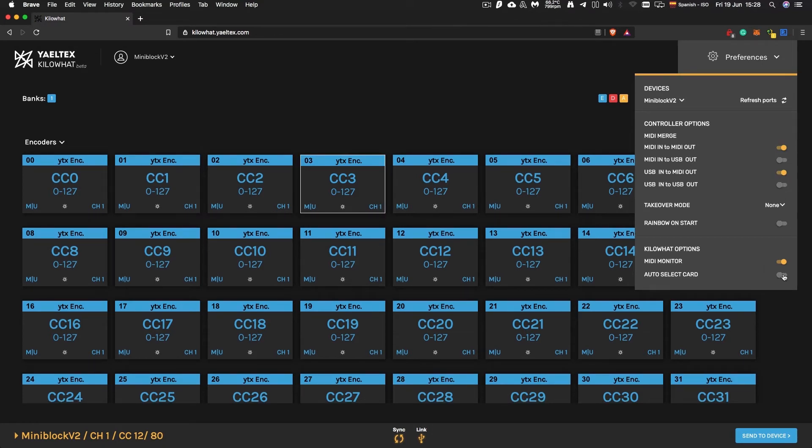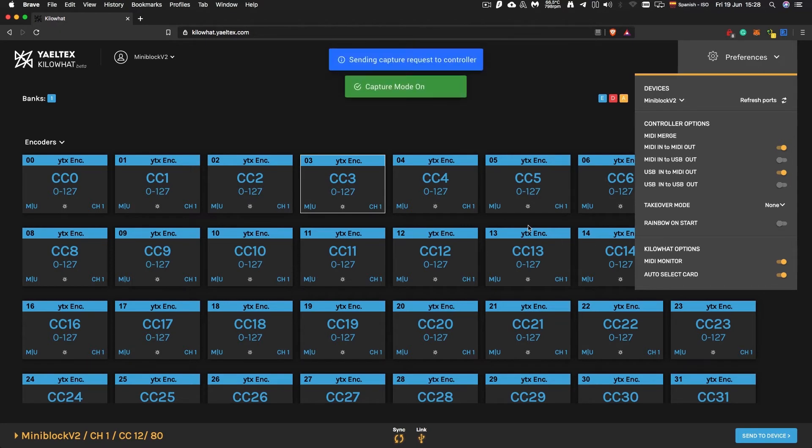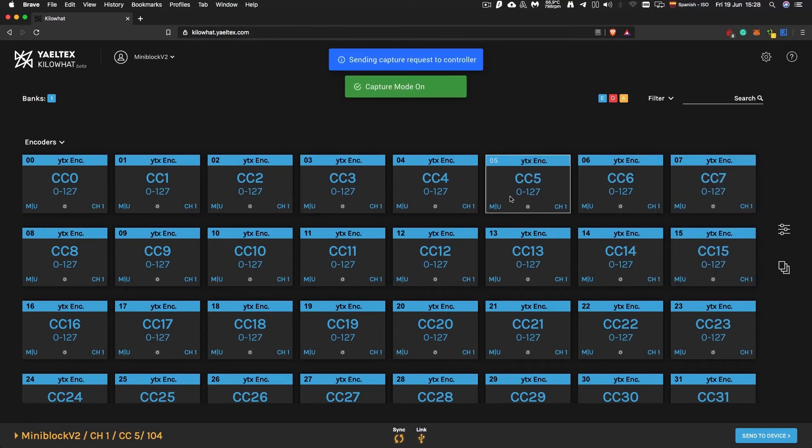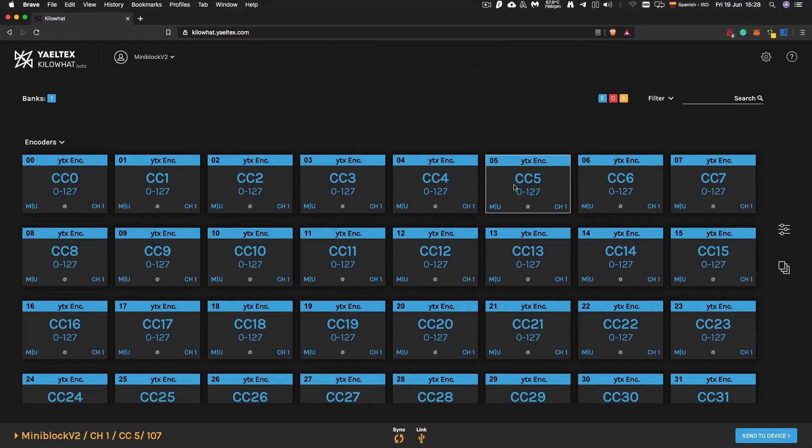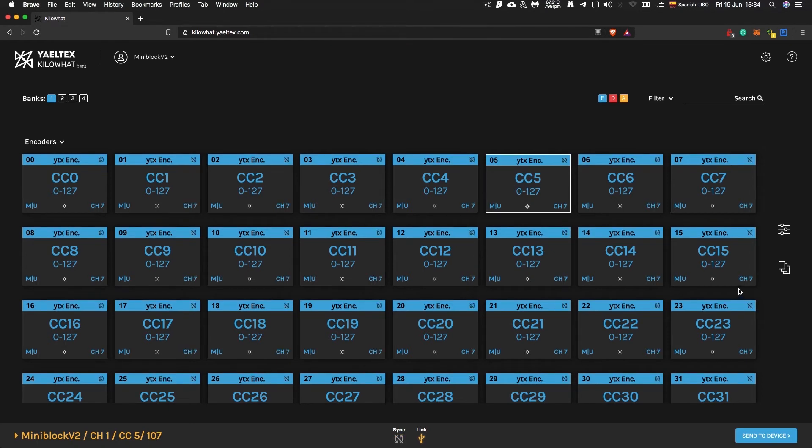You can easily find the card you want to set up by using the auto-select feature. Just move a component in the controller and the corresponding card will automatically light up.